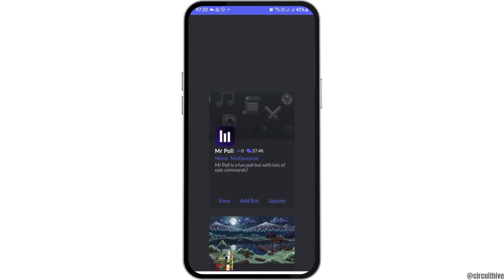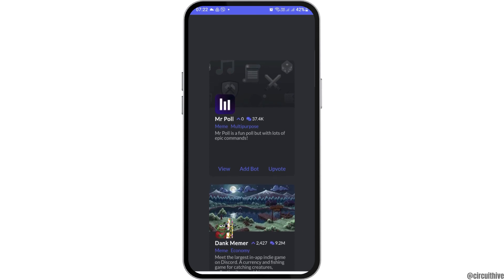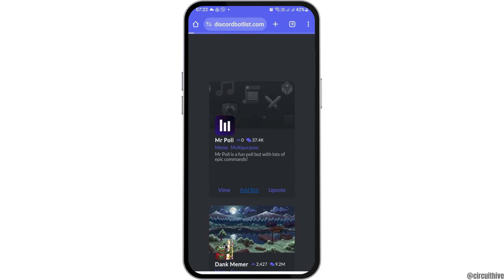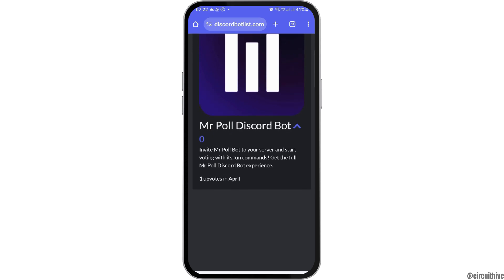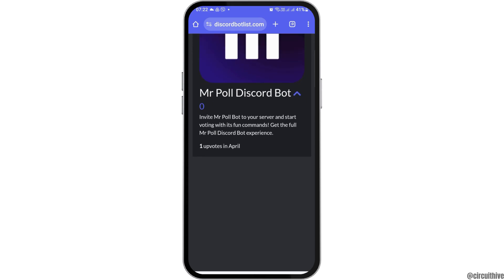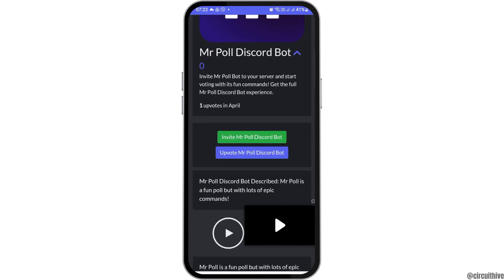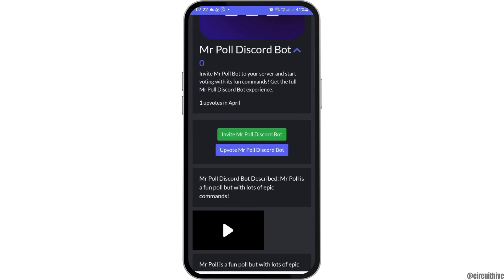Now after you see this option of Simple Poll, you have to go to the option of 'Add the Bot' and then tap on it. After tapping on 'Add the Bot', you will see an interface like this. Now go to the option of 'Invite Mr. Poll Discord Bot' and tap on it.